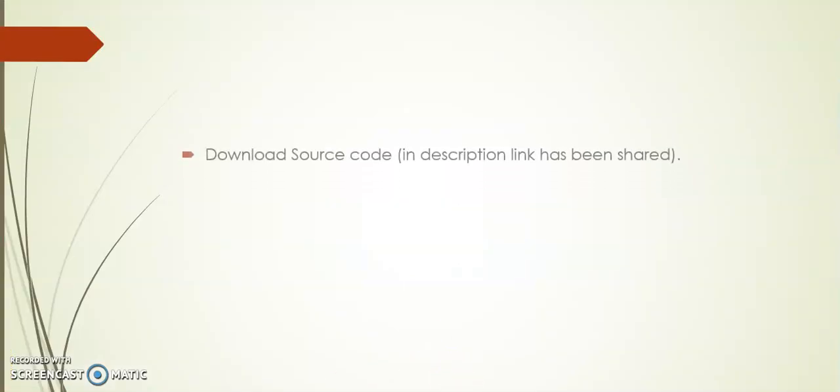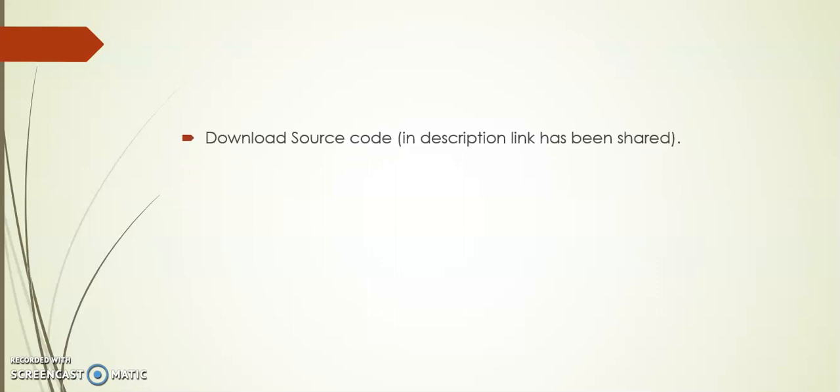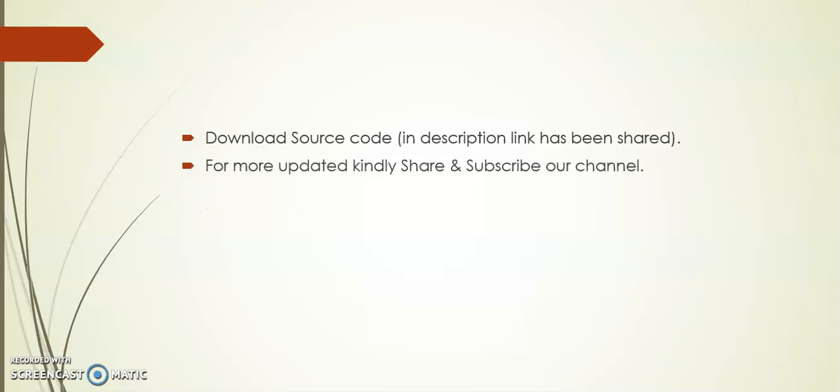Friends, I hope you like this add-on. I have provided the source code. Source code link you can download for your reference. In description I have shared this source code link. Kindly share and subscribe our channel. Thank you.